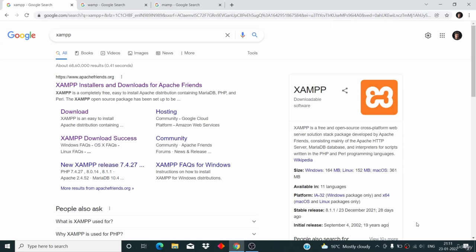Now let's understand the technical explanation of localhost. WordPress is a software used to build websites, and like every other software, it is built using a programming language. WordPress is written in PHP programming language and it uses a MySQL database.